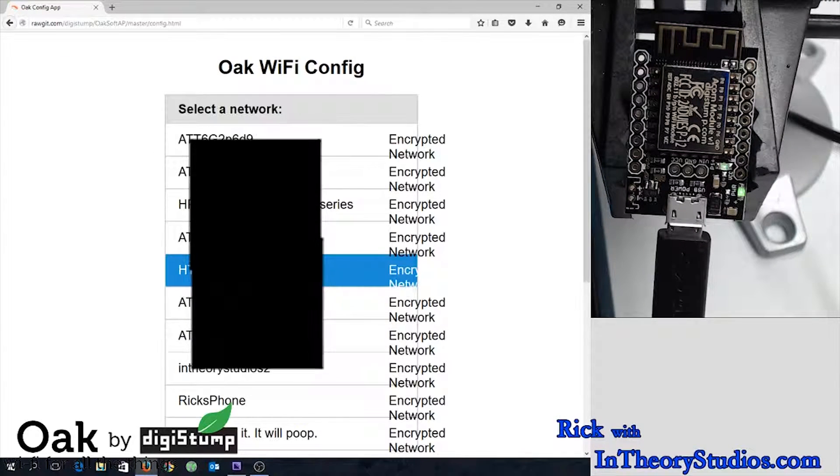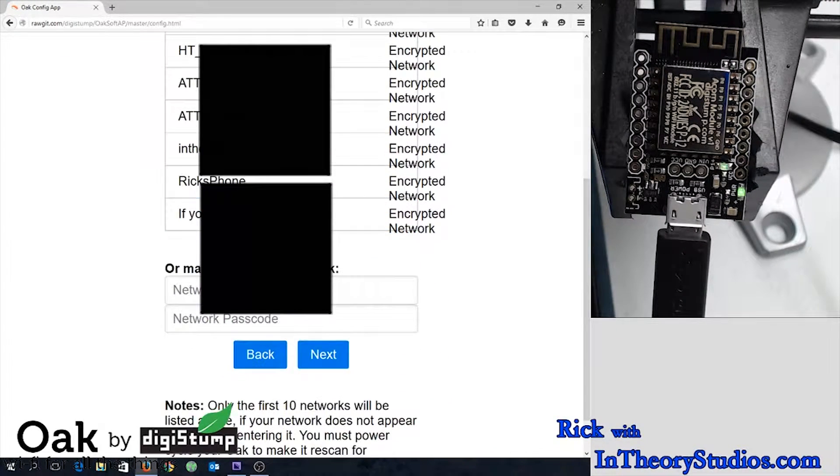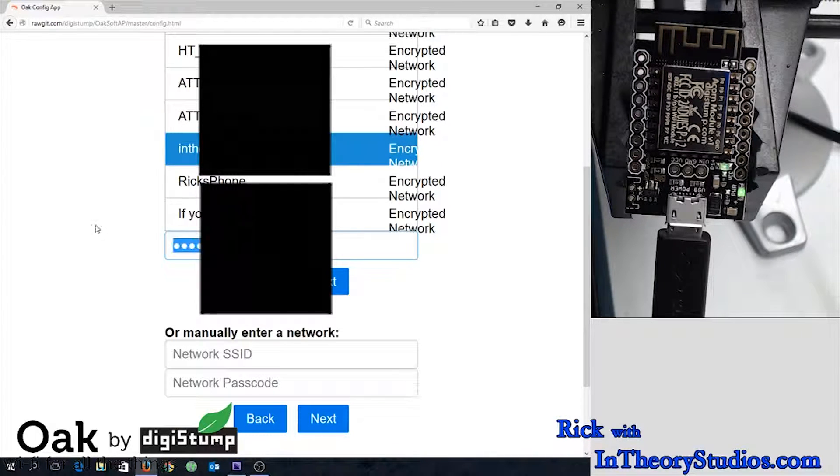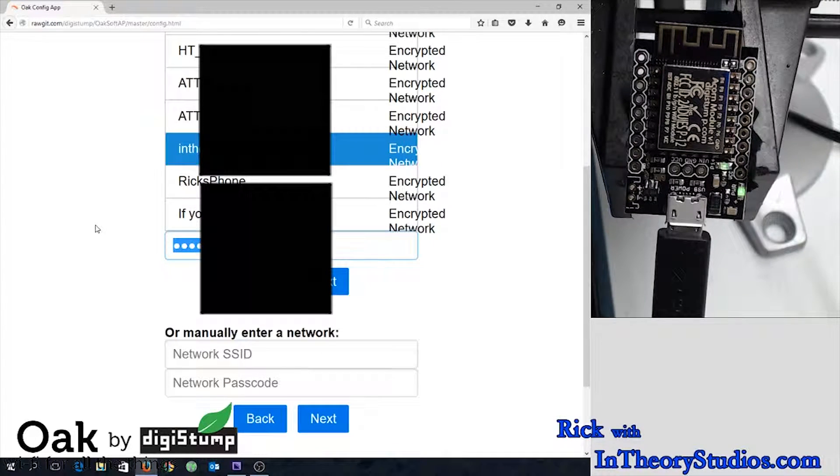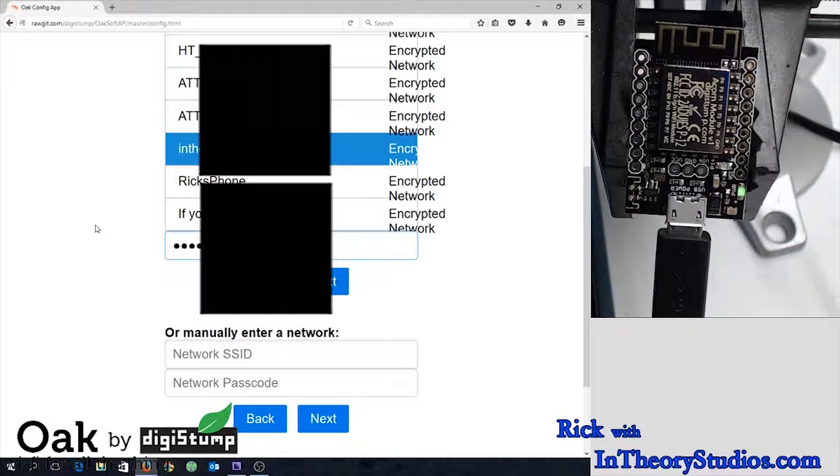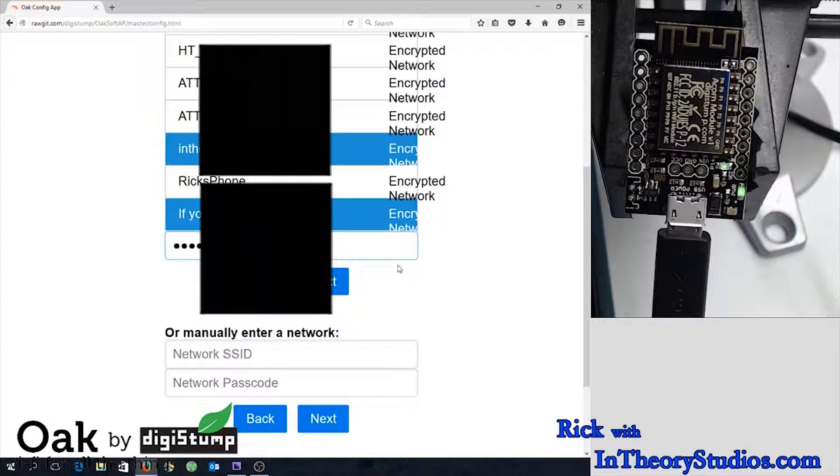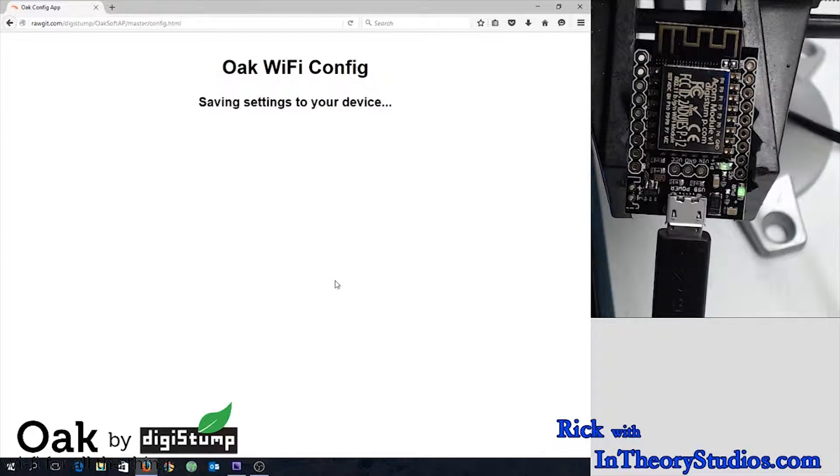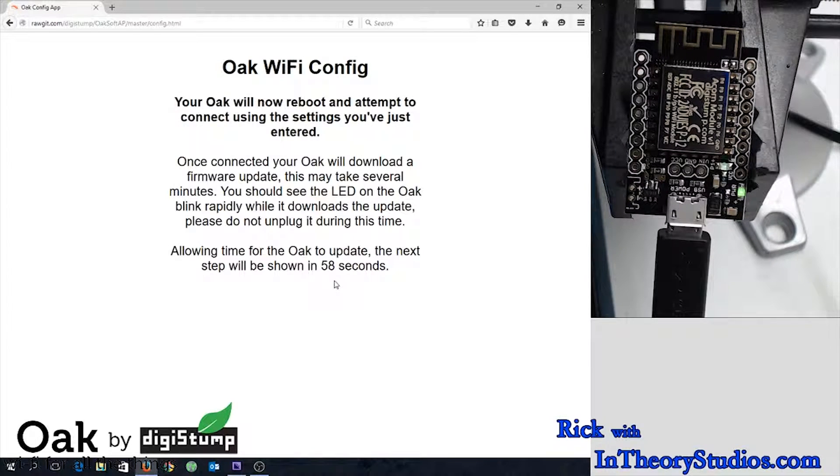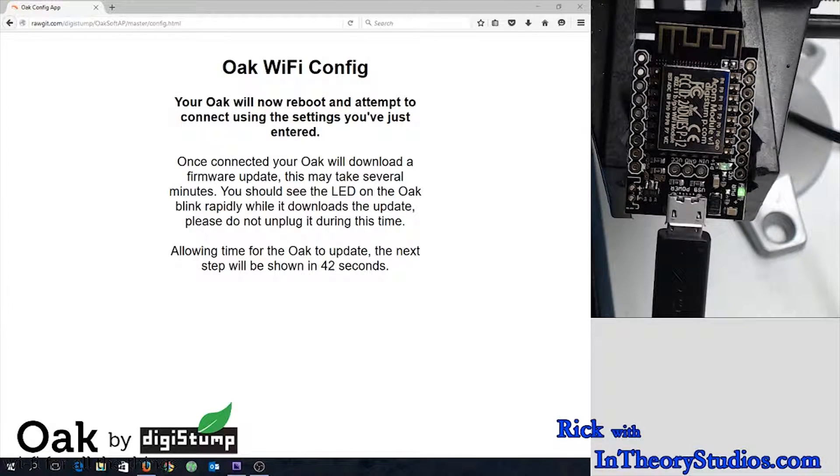Find it in the list. Retype the password just in case you mistyped it last time. Not likely, but better safe than sorry. And it's going to go again to an update to itself.